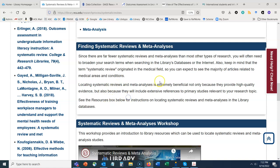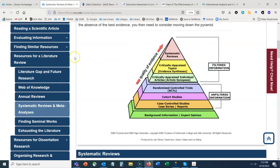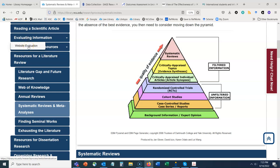Another thing to keep in mind: not all systematic reviews are peer-reviewed. Therefore, when searching in Roadrunner Search or any of our other library databases, we probably do not want to use the scholarly and peer-reviewed journal limiter while searching for systematic reviews and meta-analyses. Because of that, we have to be a little more evaluative and careful when reviewing this type of information for use in our own research. Within our Research Process Guide we also have a guide on evaluating information and a supplemental guide on website evaluation.